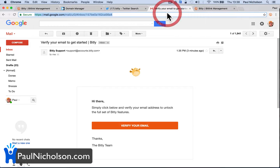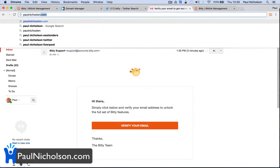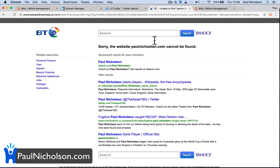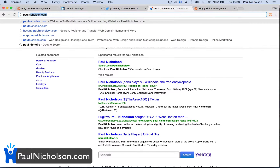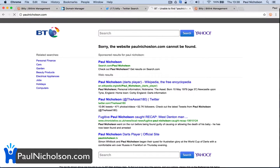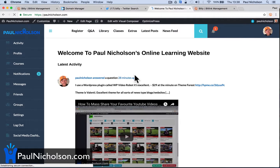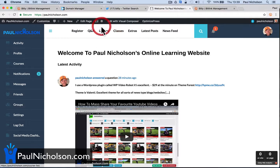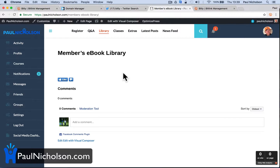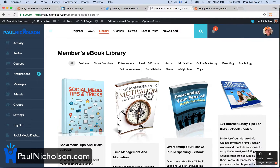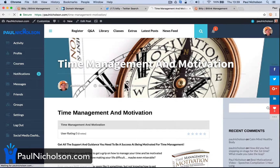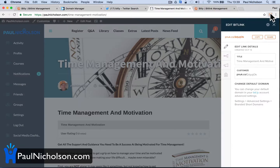If I go to paulnicholson.com and I type in the URL — say I've got some e-books in the membership section. If I go to Time Management and Motivation, obviously the URL's quite long. So I click on the Bitly link. You can actually click Share.